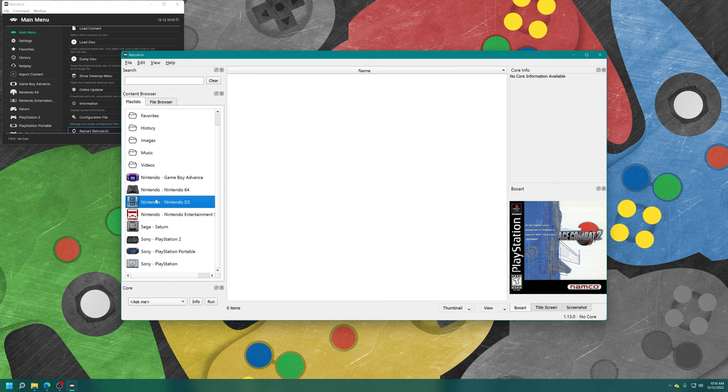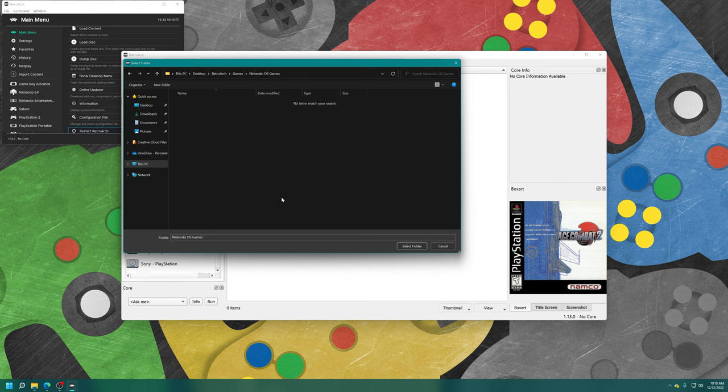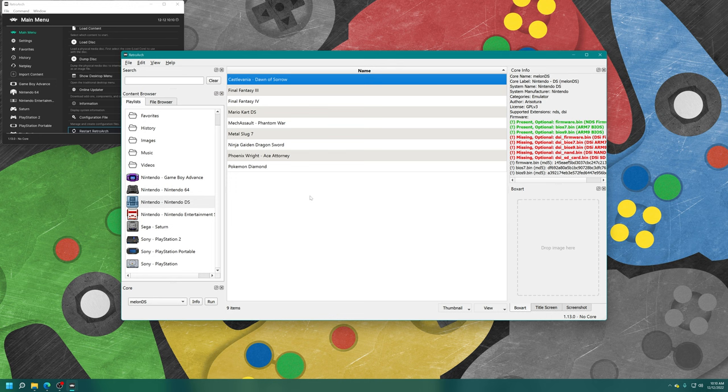But in this main area here, now right click, add folder, and navigate to where your games are stored. And tell it to select the folder. Now for the core, you're going to choose Melon DS, database, Nintendo, Nintendo DS. And then press OK. And all of your games should now populate your playlist entry.